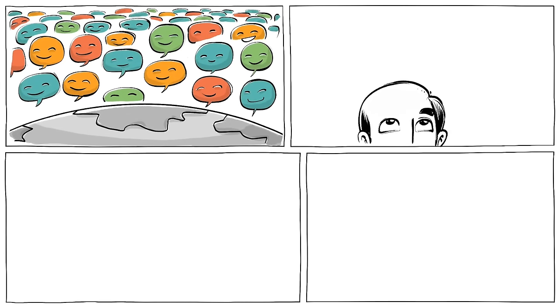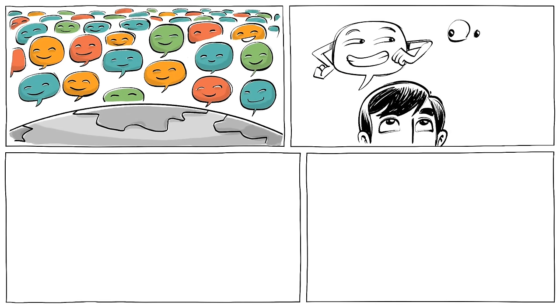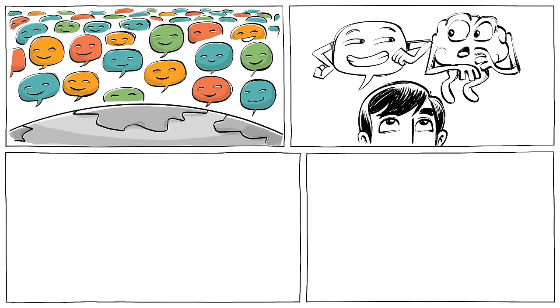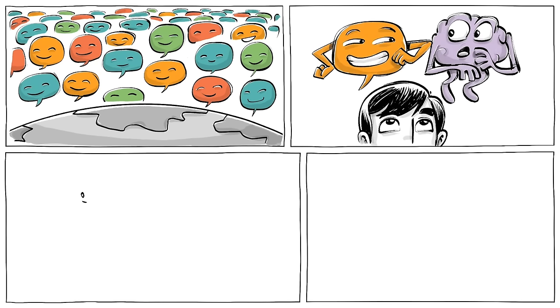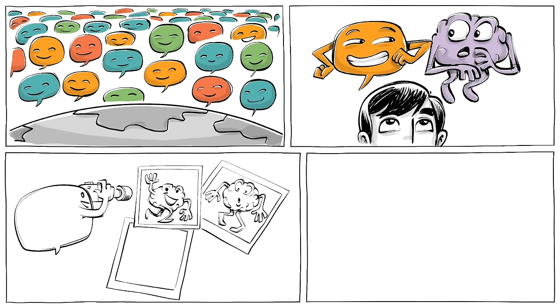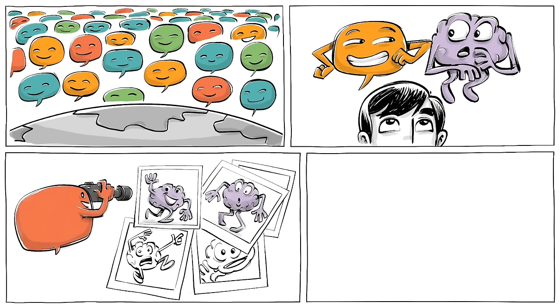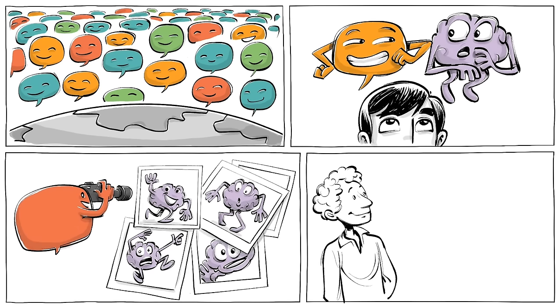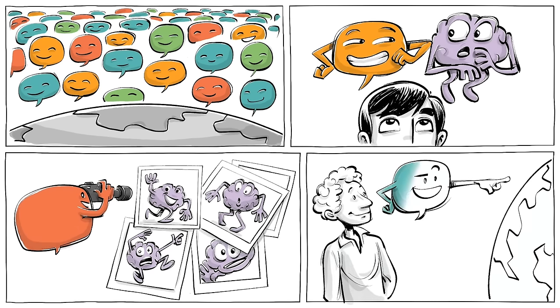With about 7,000 languages all around us, nobody knows exactly how they affect our minds. But they certainly frame our thoughts and influence the way we look at the world.